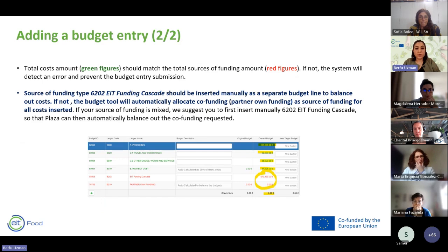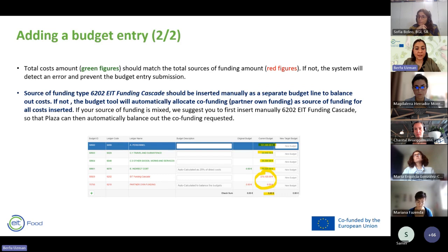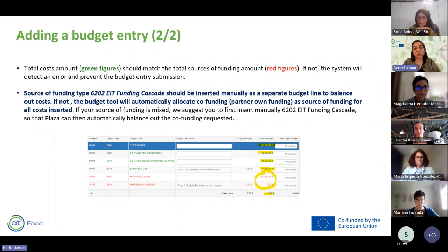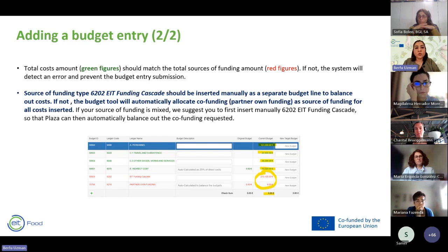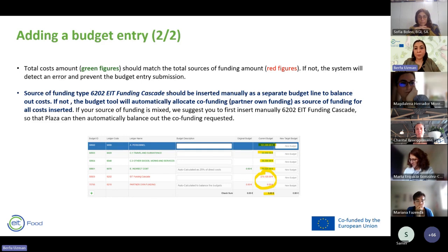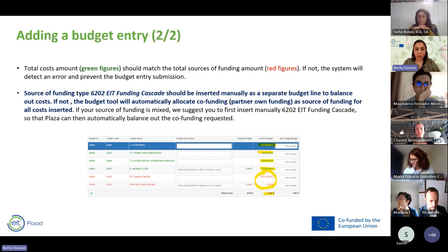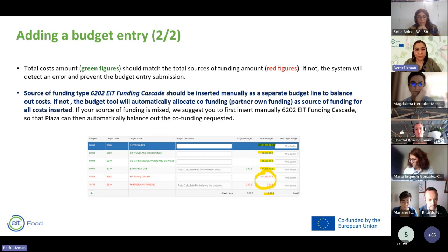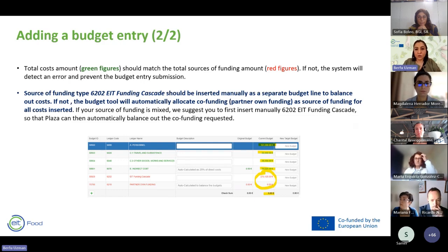An important note about budget entries: the total cost amounts shown in green must match the total source of funding amounts shown in red. If not, the system will detect an error and prevent submission. The source of funding type with code 6202 — called EIT Funding Cascade — must be inserted manually as a separate budget line to balance out the costs. Otherwise, the budget tool will automatically allocate co-funding as the source of funding for all costs. We suggest inserting 6202 first so Plaza can then automatically balance the rest to co-funding.